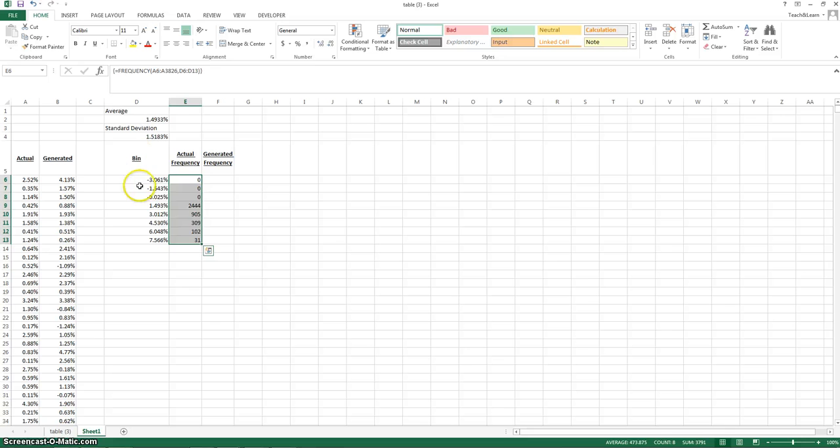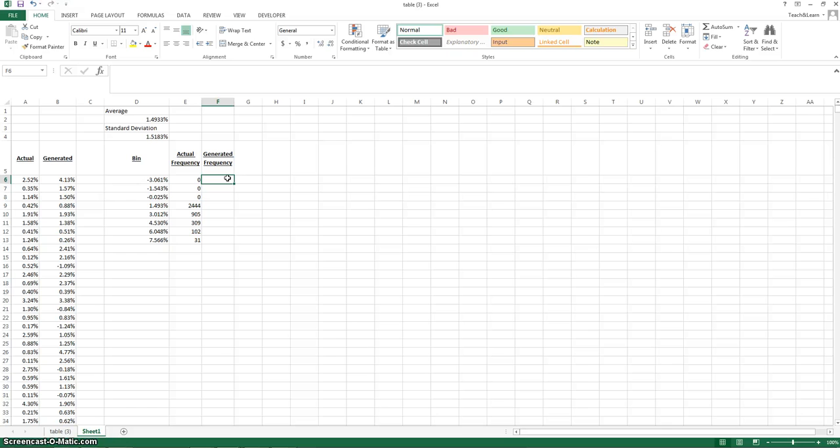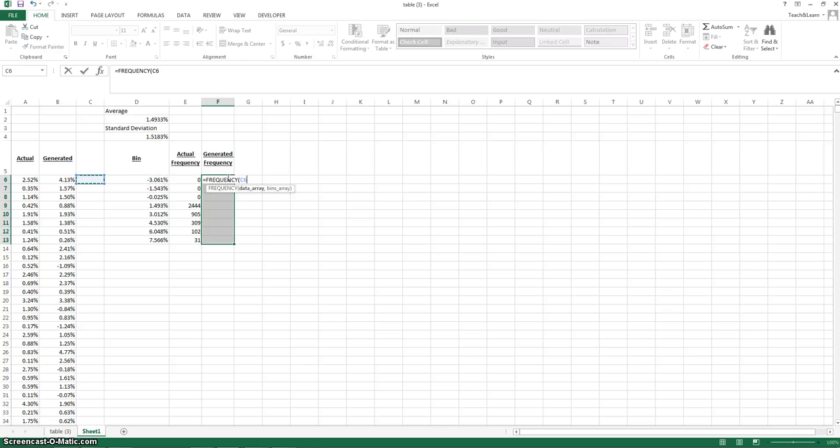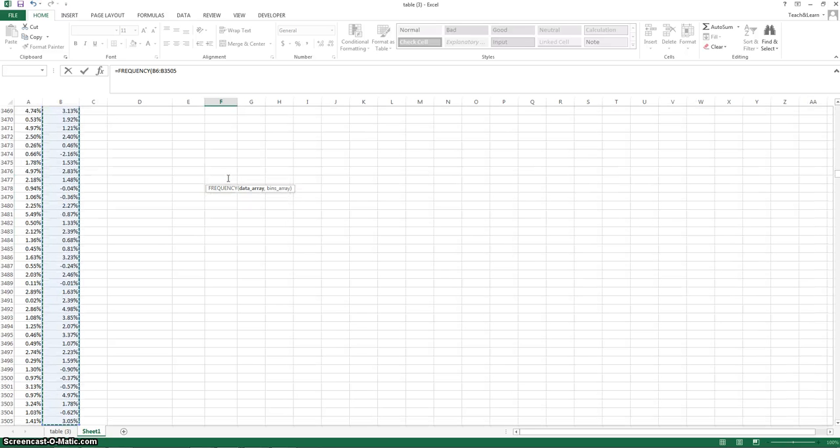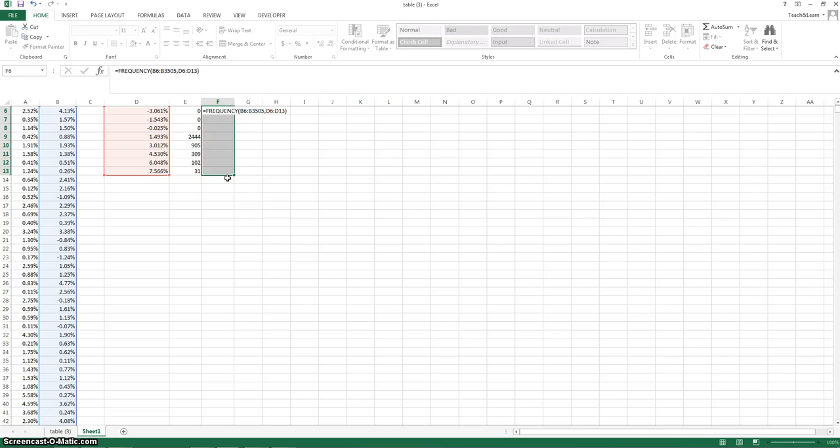So this is going to become our x-axis. This will become our y-axis. But let's do the same thing for our generated numbers so that way we can make that perfect distribution. Frequency. Scroll down to generated. Control, shift, down to highlight all. Select the bins array. Control, shift, down. Close it, and then control, shift, enter.